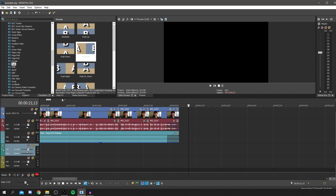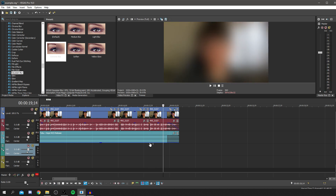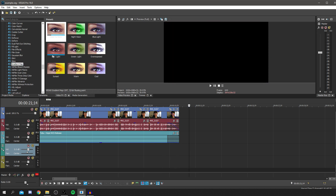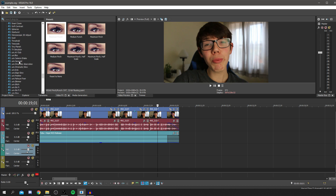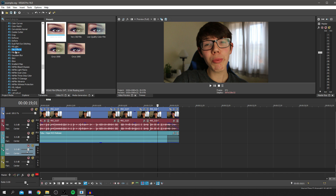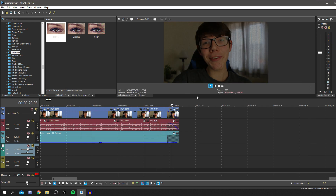There are also Video FX you can apply. For example, there's a Blur effect — drag it onto a clip and the whole clip will be blurred. To undo, just press Ctrl+Z as you would in any Windows application. There are loads of other effects including color correction effects and film grain, which adds an old-film look. There are so many effects to explore — you'll need to test them yourself.